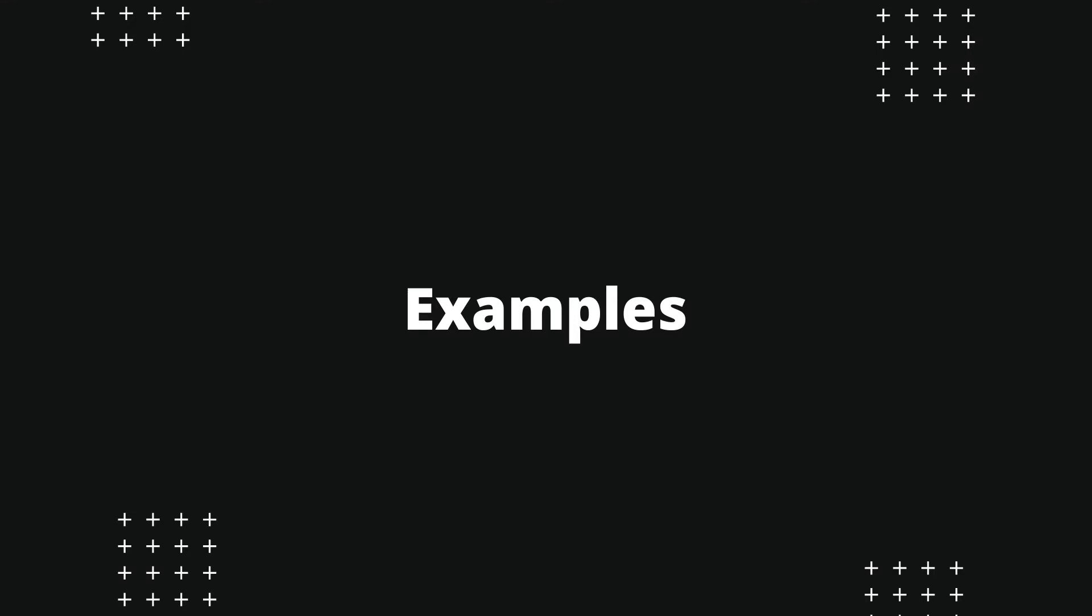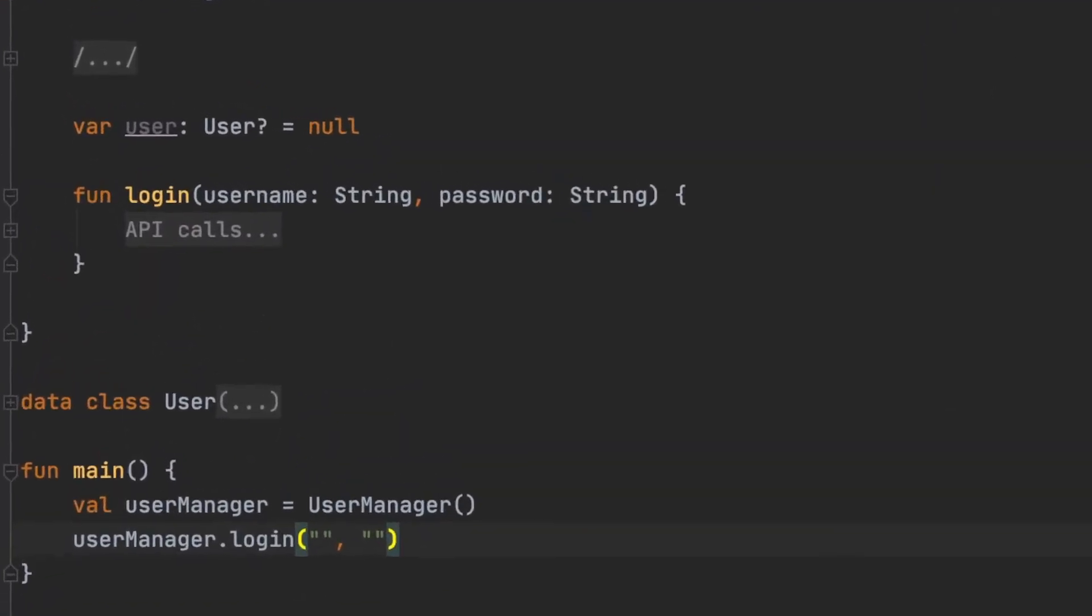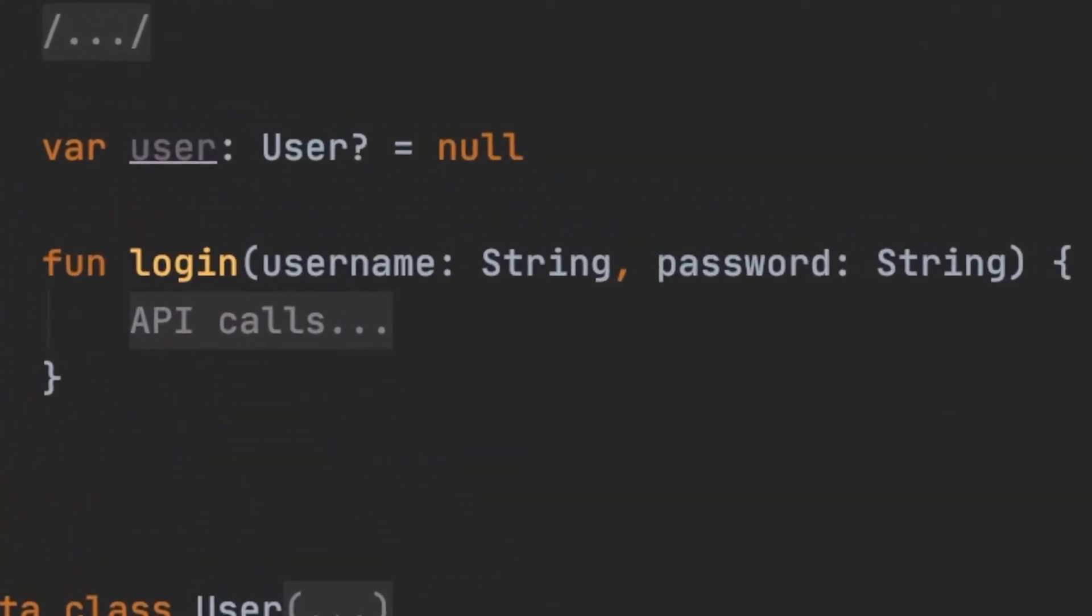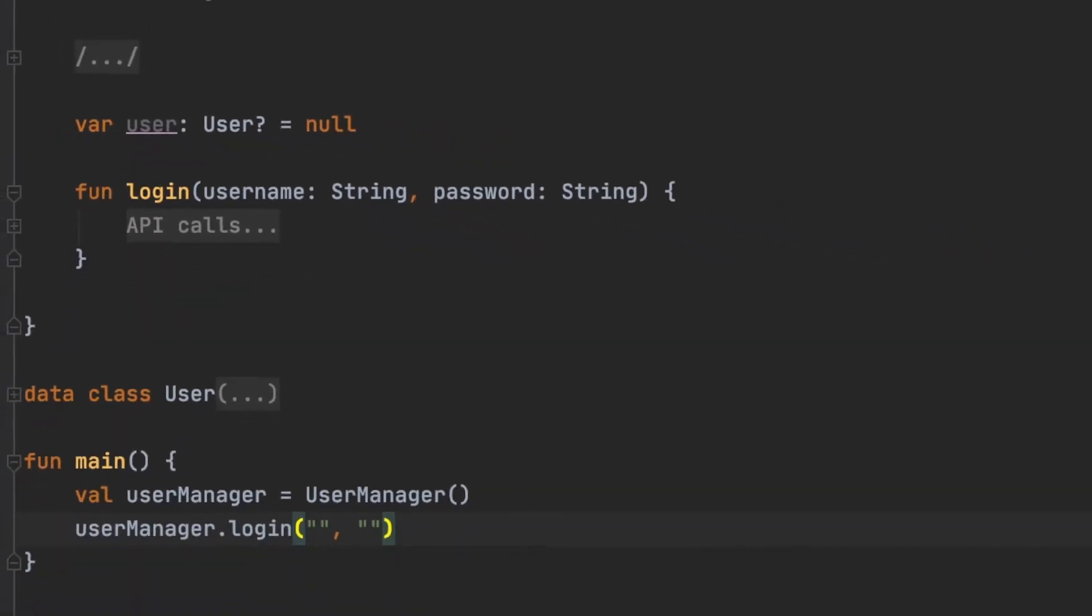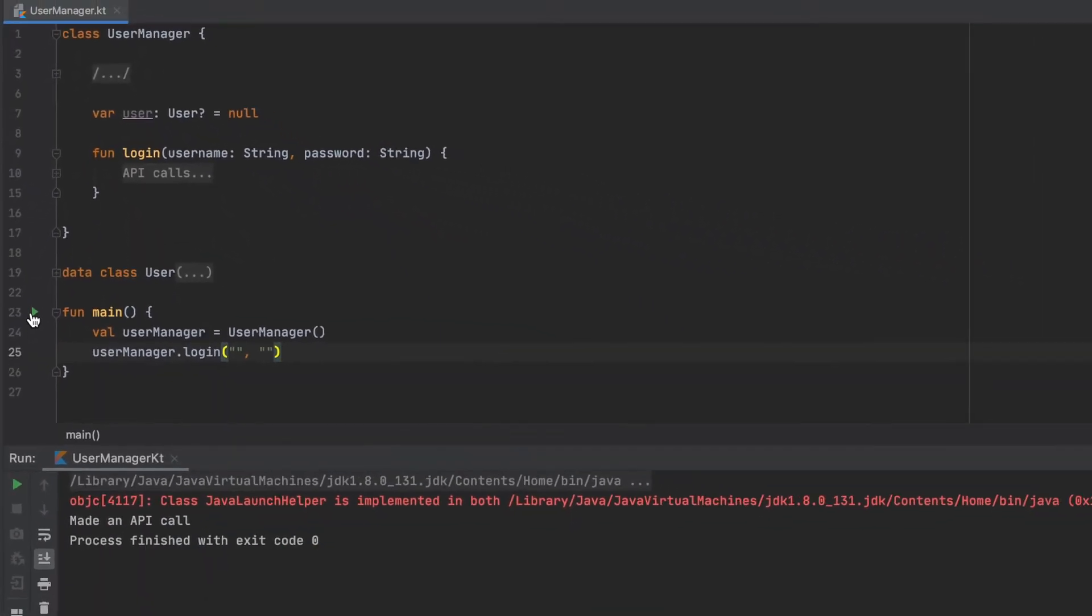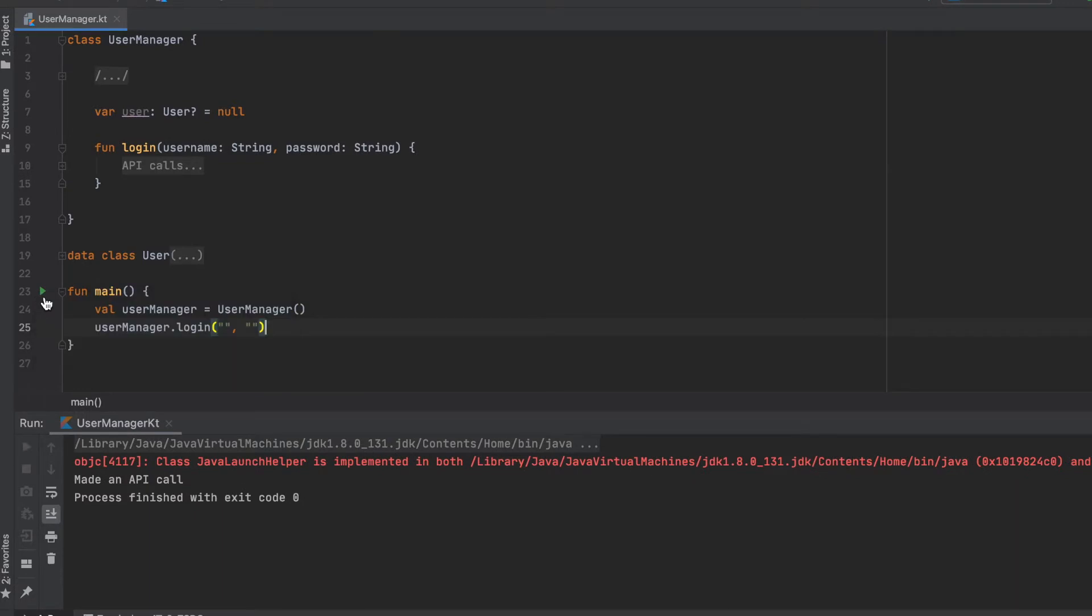Imagine that you have a function which is used for login. We will not talk about implementation details as it doesn't matter. So, in this function, logically, we do not want to send an API request if empty password or username is passed.